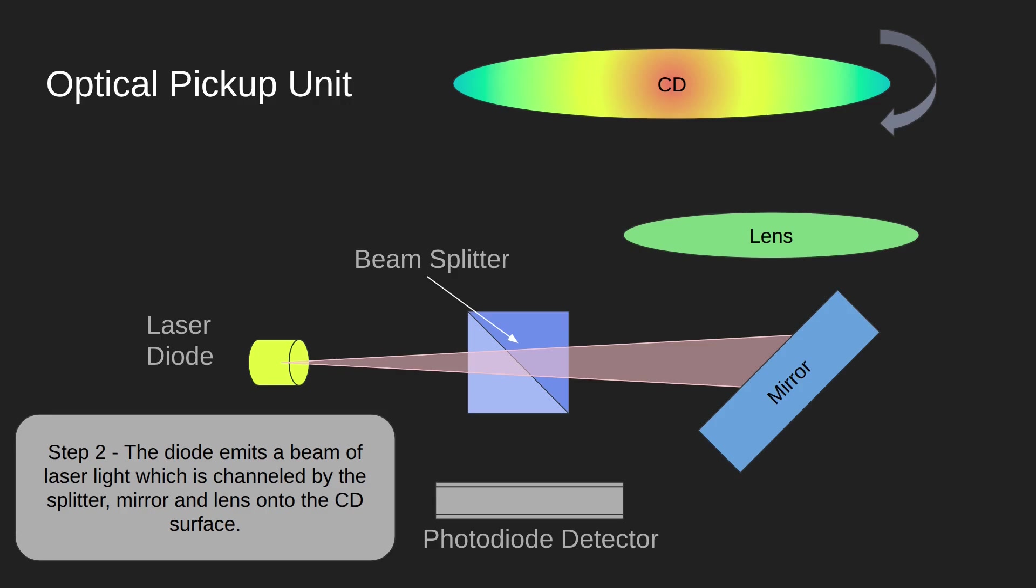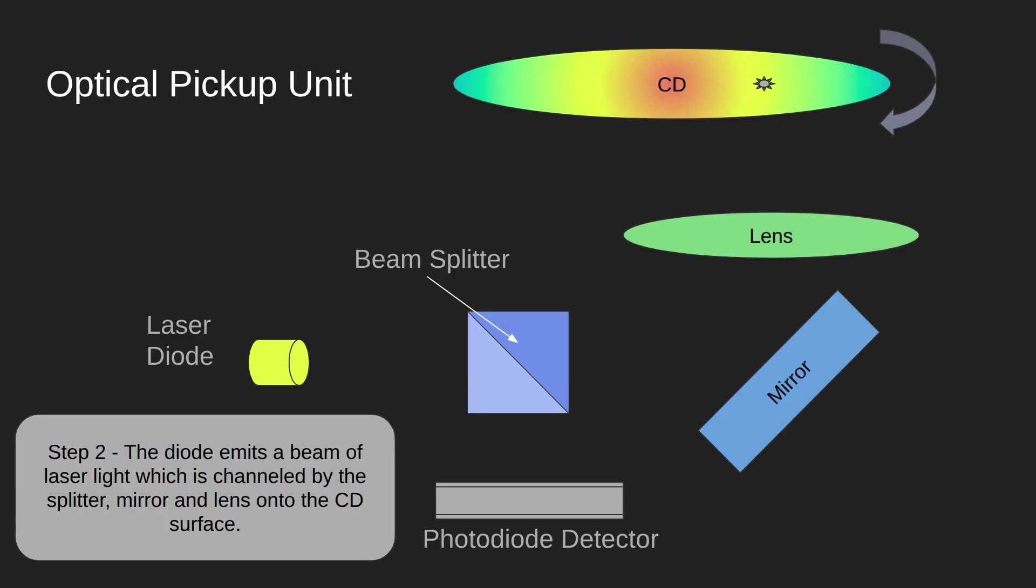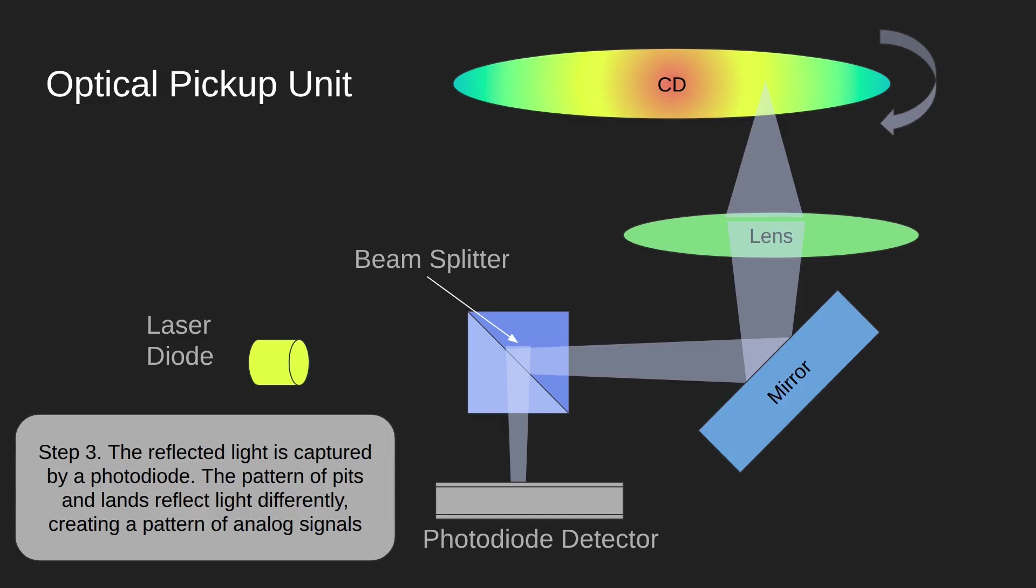Because it's coming through the beam splitter, it goes straight across, hits the mirror which redirects it towards the CD. It goes through the objective lens which focuses the beam onto a tiny point on the CD. It then hits the CD and bounces back, goes back through the lens which focuses it onto the mirror. This time when it hits the beam splitter, because it's coming the other way, it gets split and goes 45 degrees to the photodiode detector.